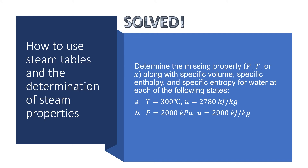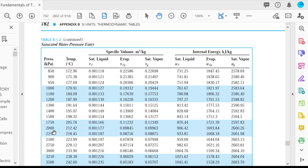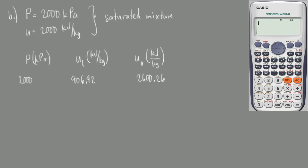We are now given the pressure as 2,000 kilopascals and the specific internal energy is 2,000 kJ per kilogram. Again, let's first check if these properties are for a saturated mixture, superheated, or subcooled system. At 2,000 kilopascals, the internal energy ranges from 906.42 kJ/kg for saturated liquid to 2,600.26 kJ/kg for saturated vapor. Our given internal energy of 2,000 kJ per kilogram is between these two values, so our given system is a saturated mixture.